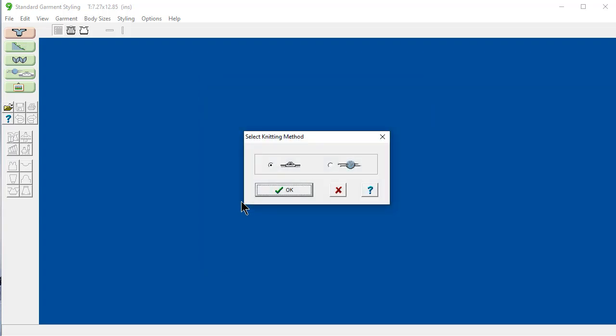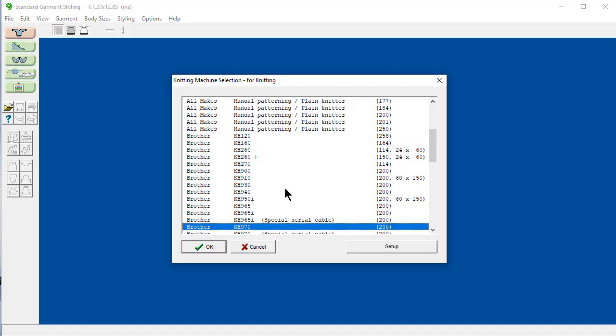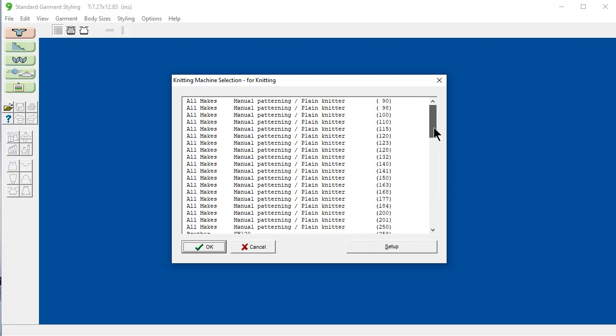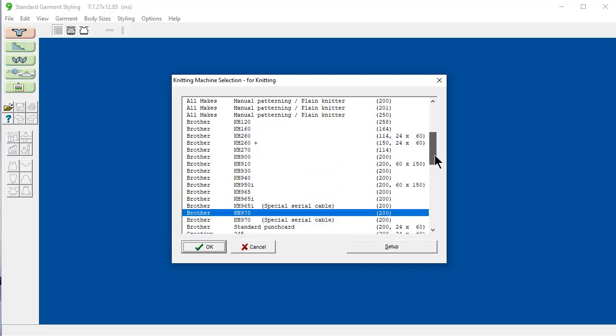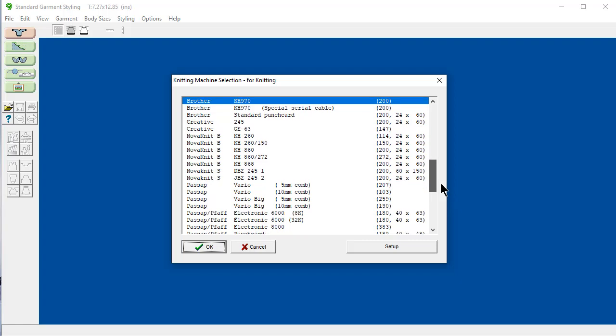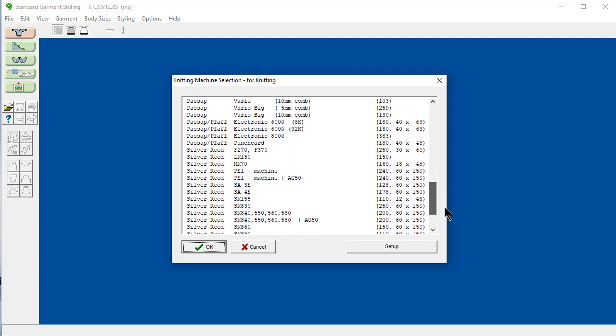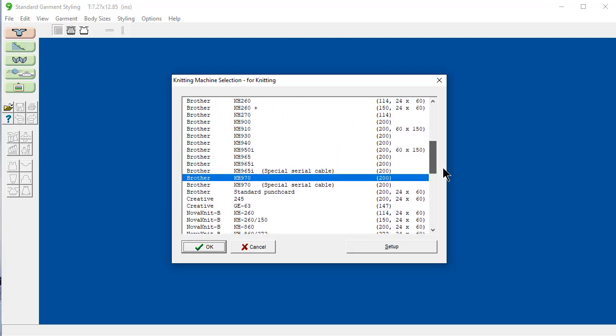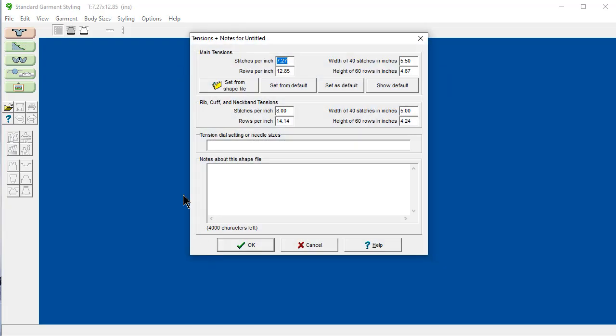Next thing it's asking, do you want to knit this on a knitting machine or by hand? We'll use the knitting machine right now. And then it's going to ask you, what knitting machine do you want to use? And I'm going to pick mine, the KH970. And there's lots of them in here. Here's the Brother machines, here's different other machines, Passap, Silver Reed, Toyota. But we're going to pick mine right now.